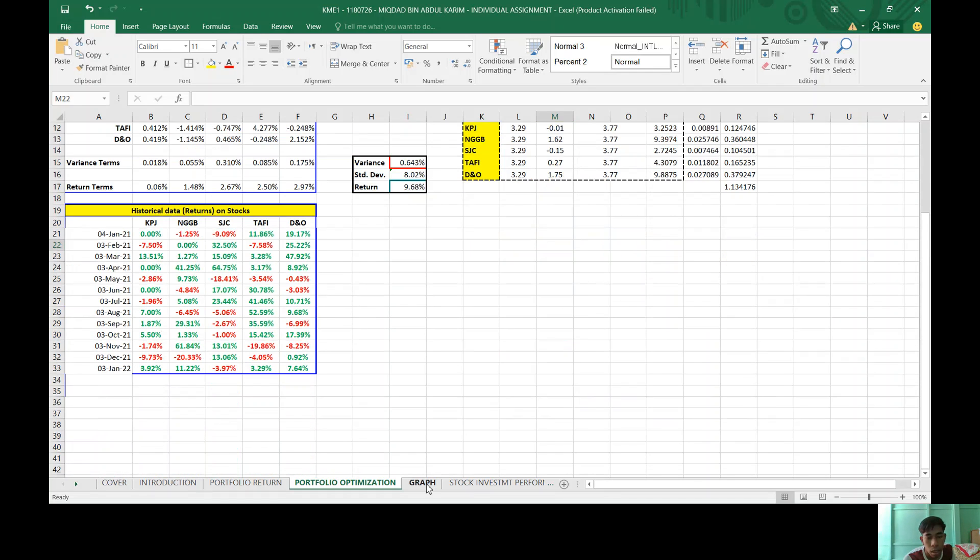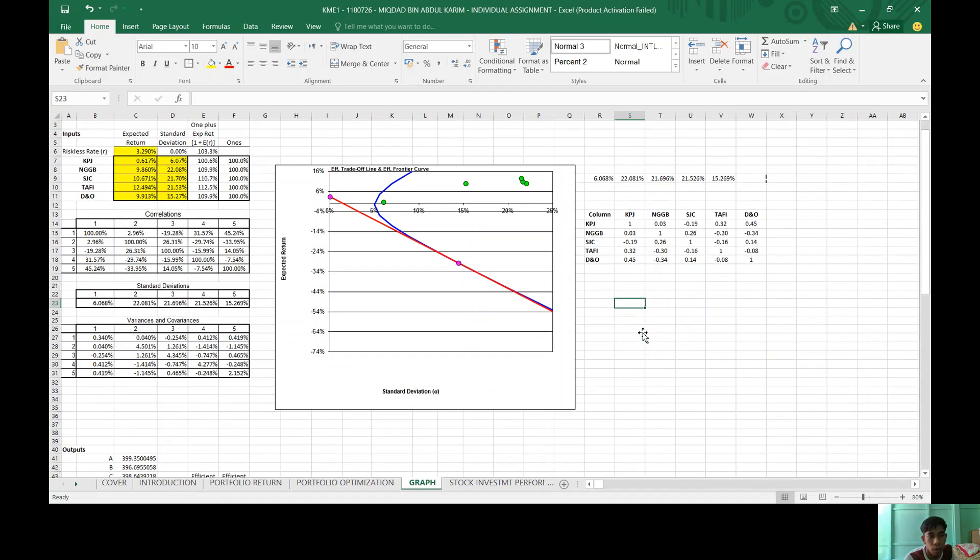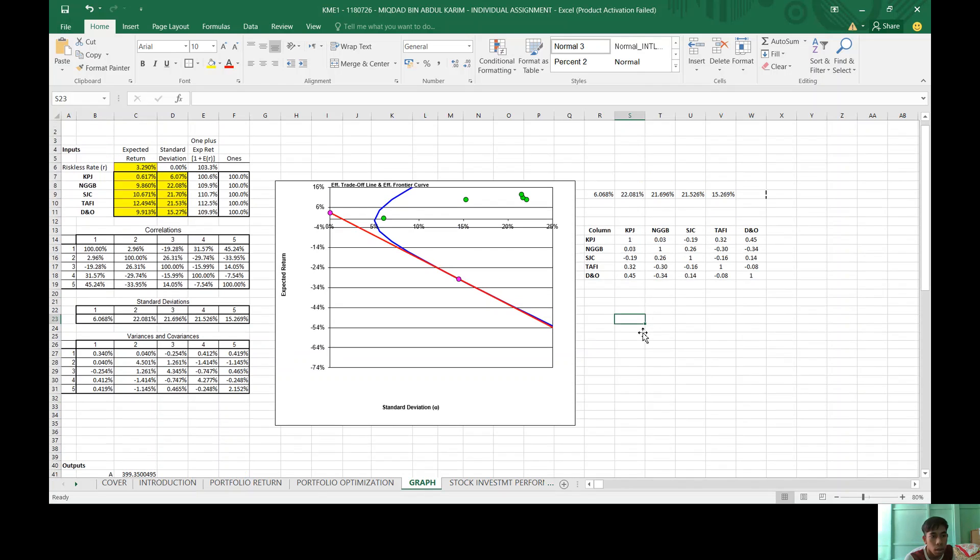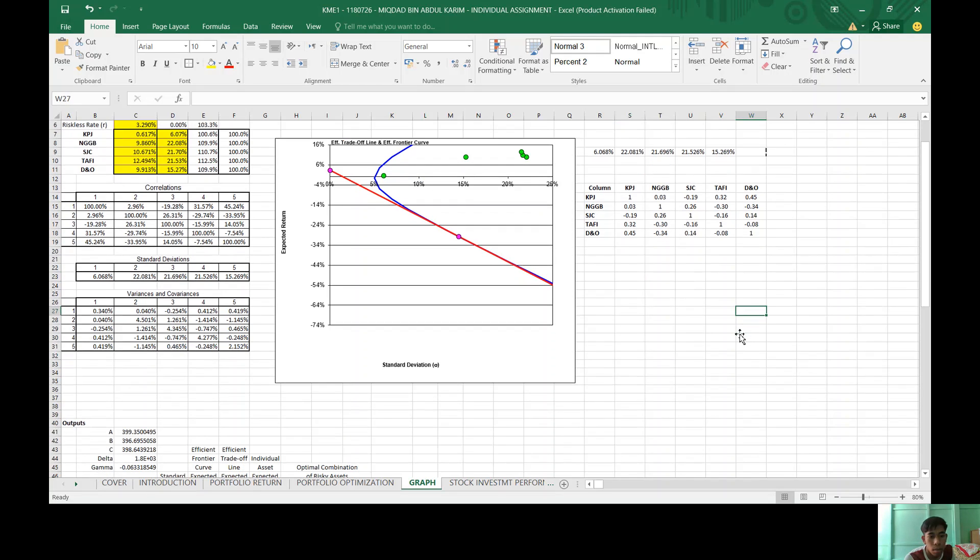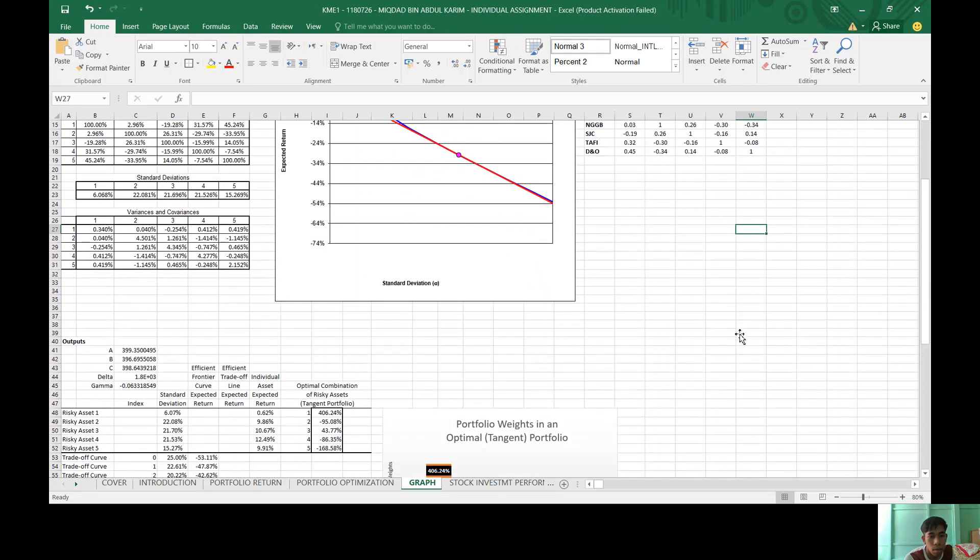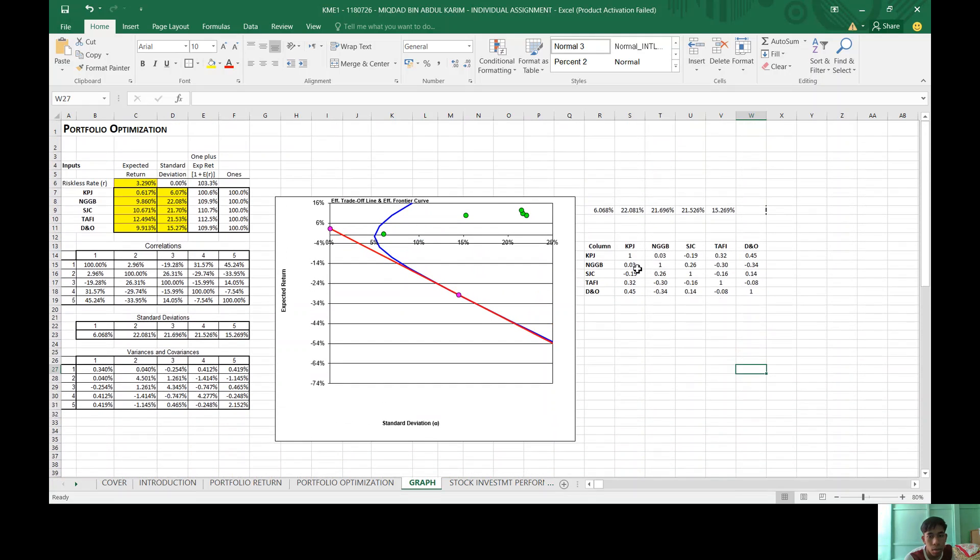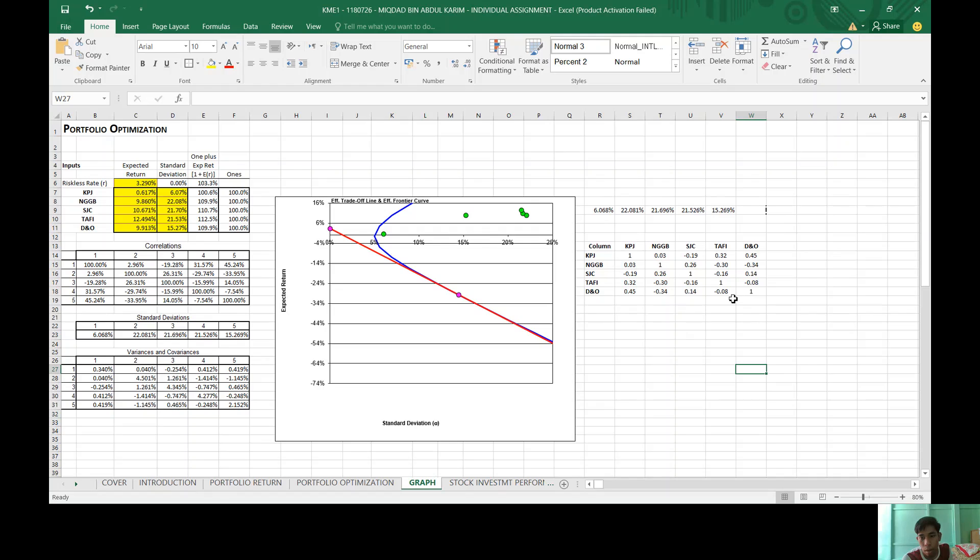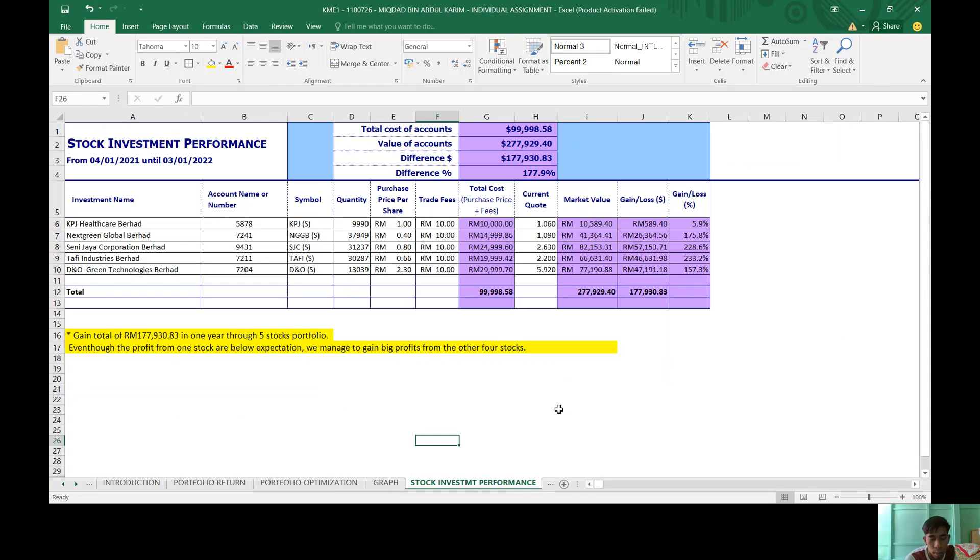And this graph shows the frontier curve for all five stocks. The correlation in the decimal.